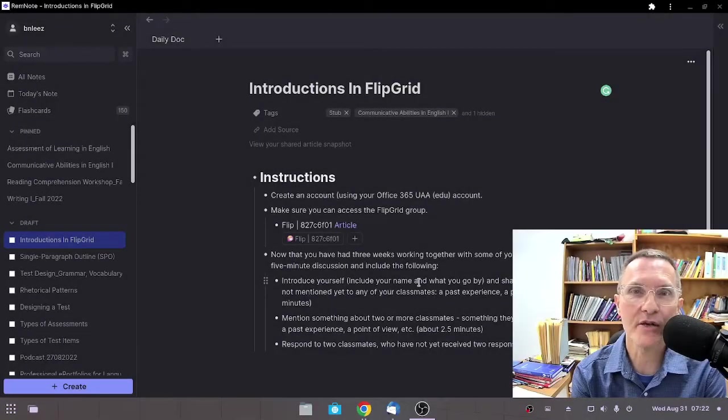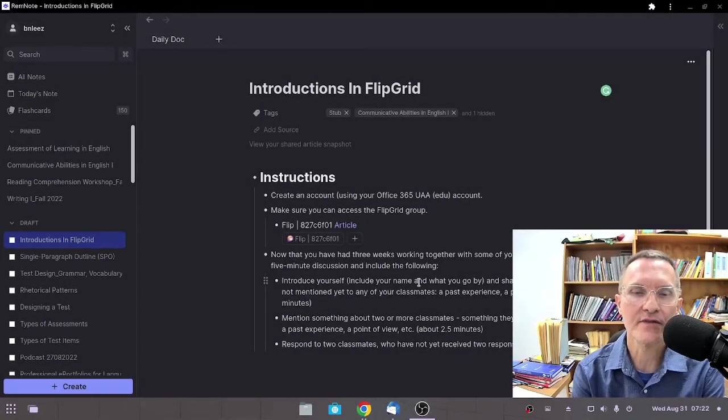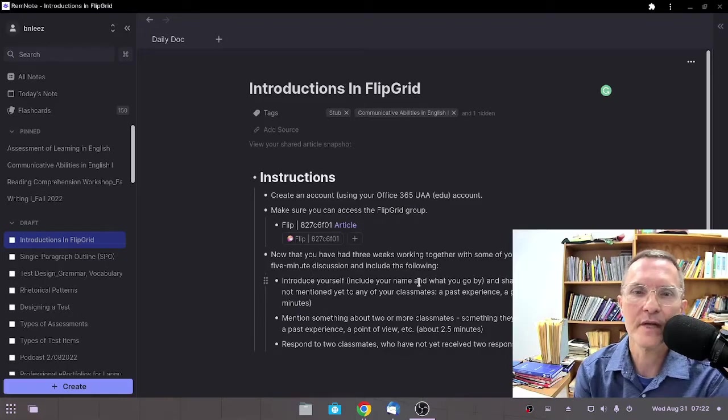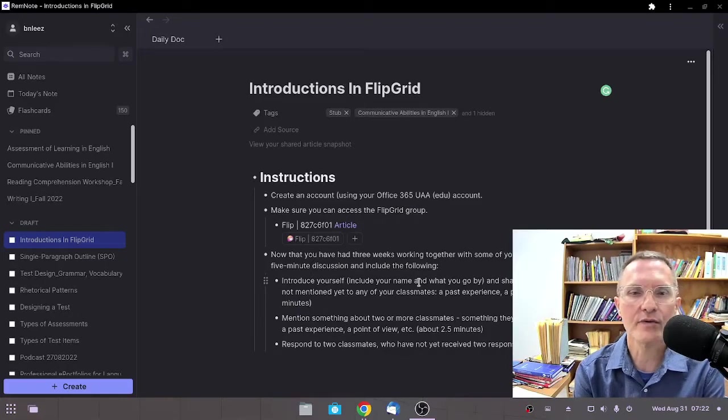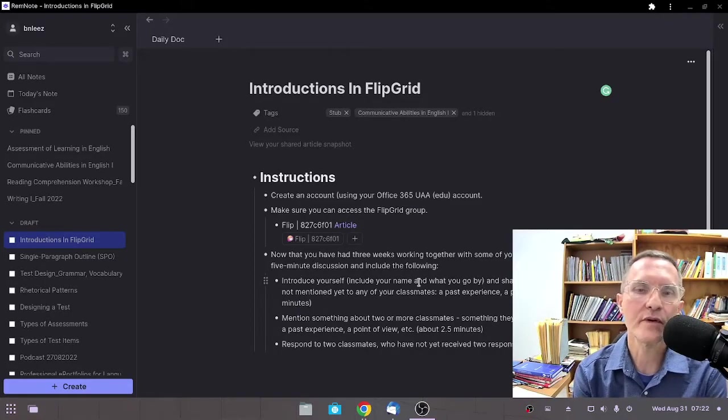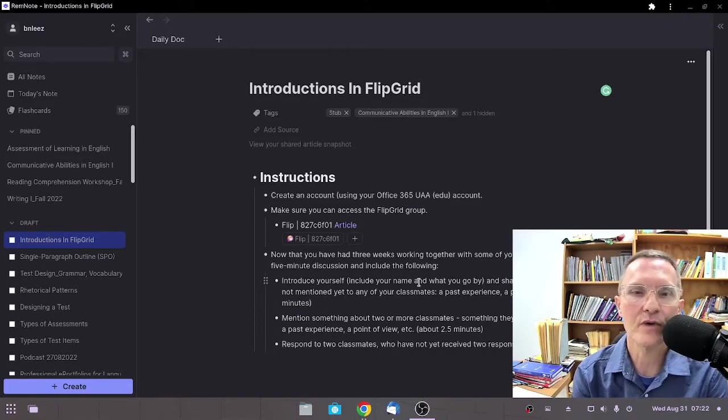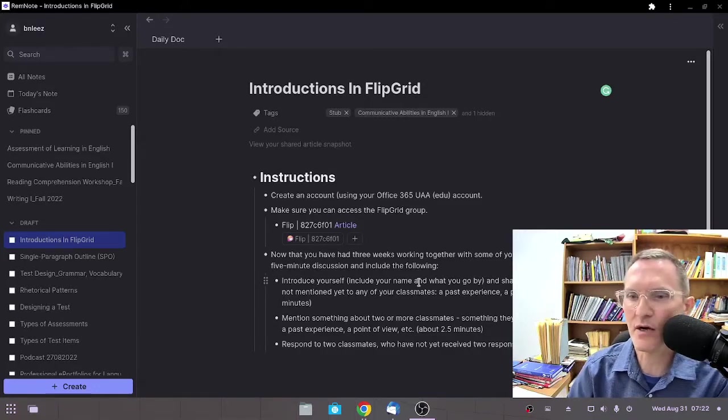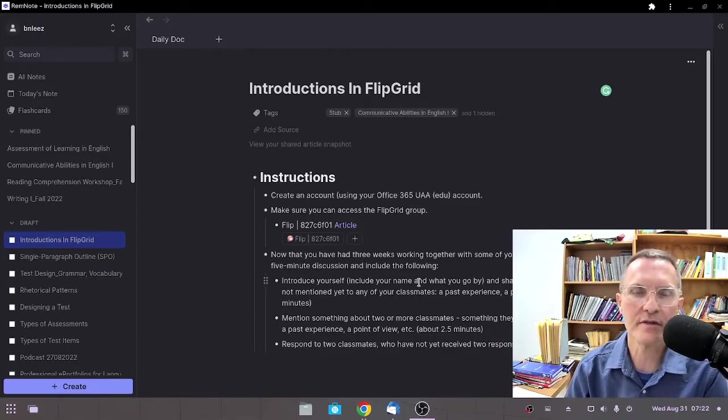For those of you who are taking Communicative Abilities in English this fall 2022 semester, I want to give you some brief instructions, an overview as to our first test that we're going to do today, August 31st.